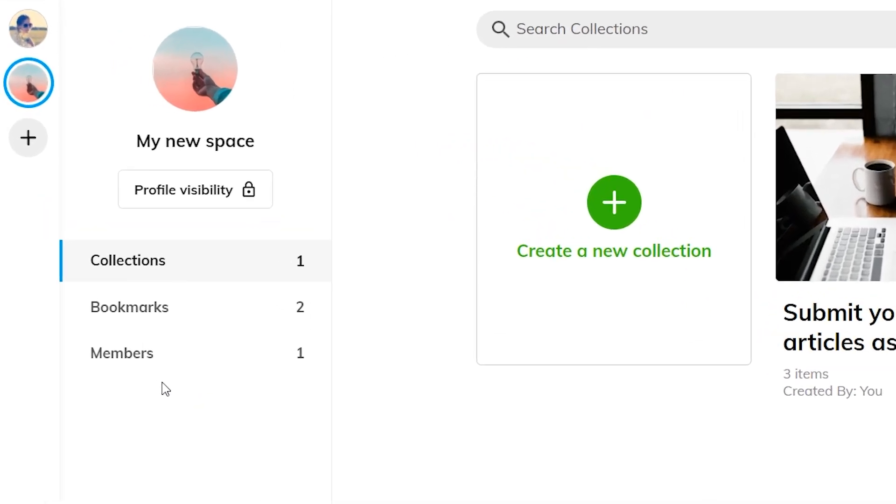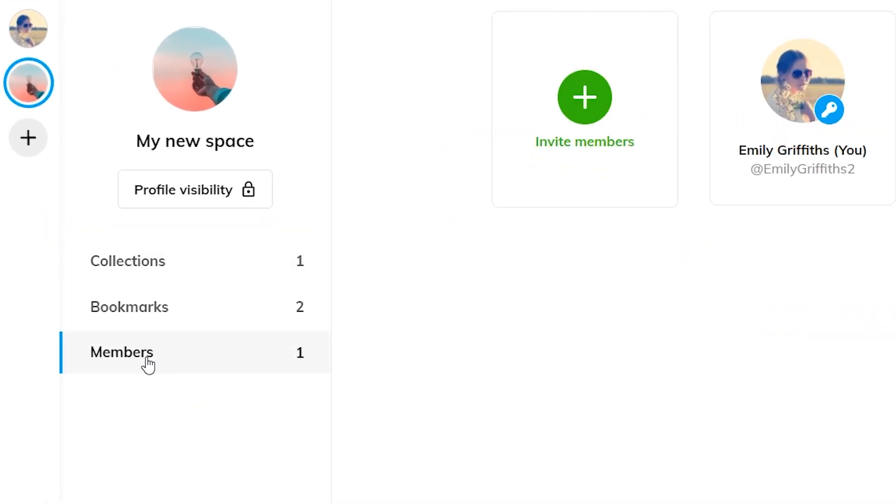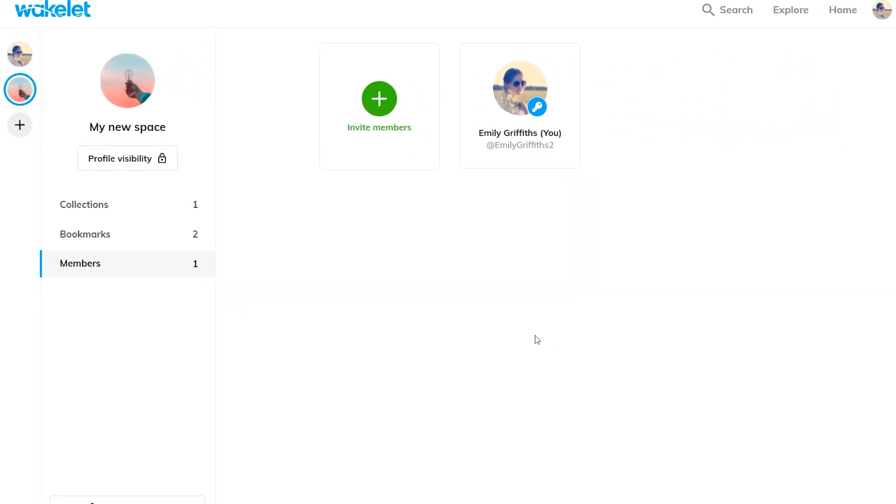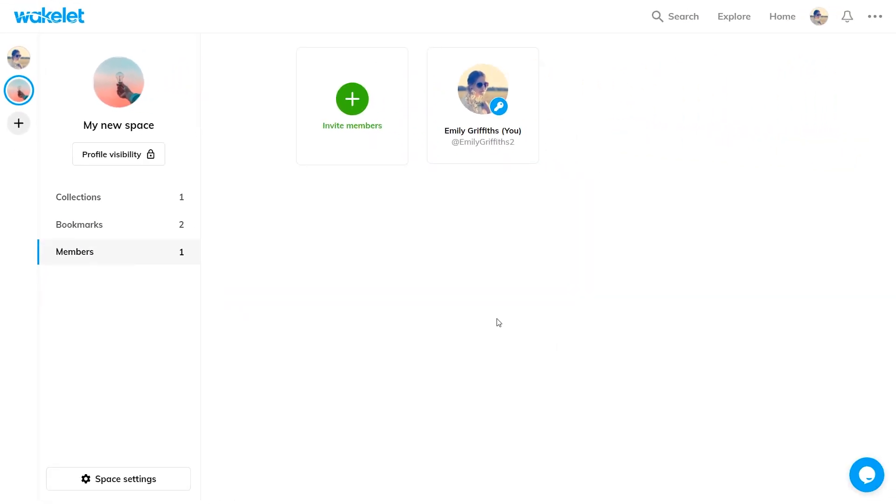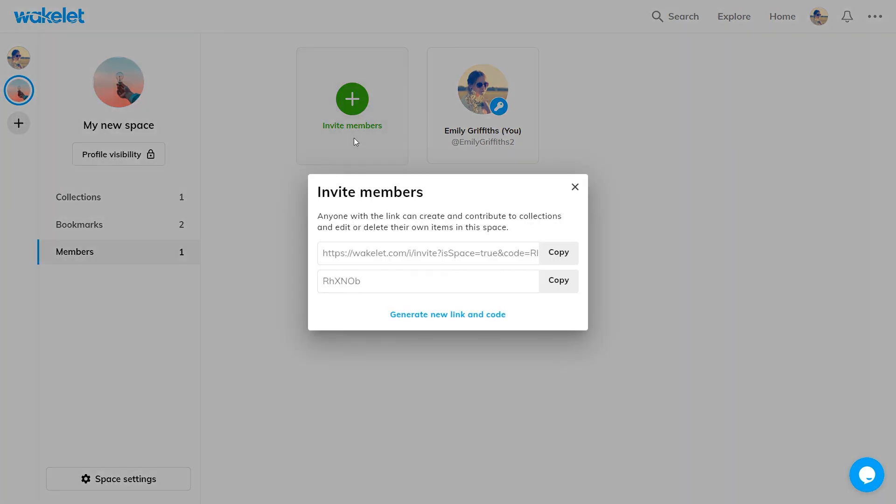Just click on the members button, click invite members, and you'll be given the option to invite members through an email or through a unique code or link. The link makes it super easy to invite whoever you want to a collection. You just share it with them and all they have to do is click on the link and join.